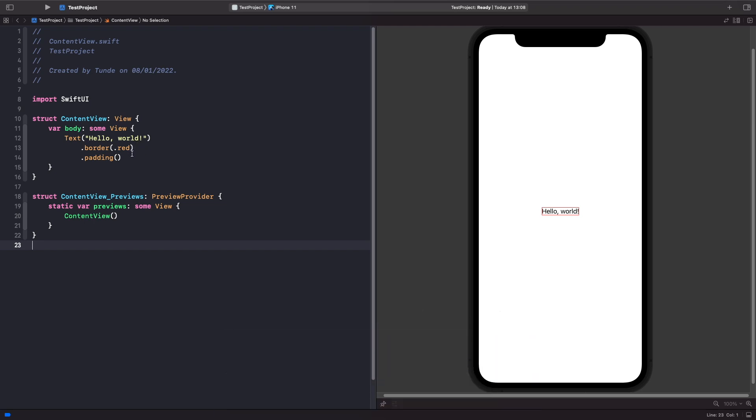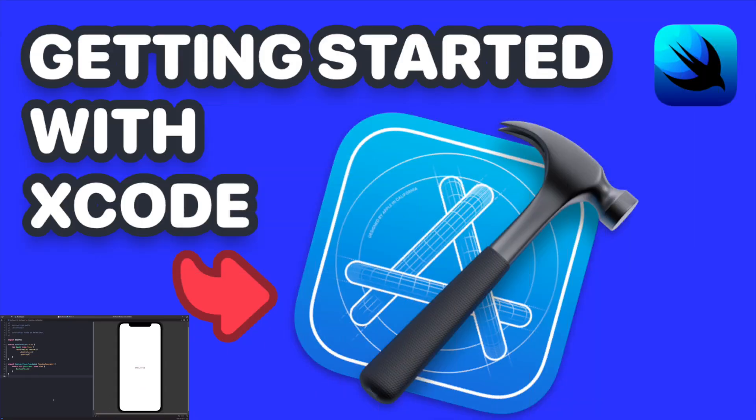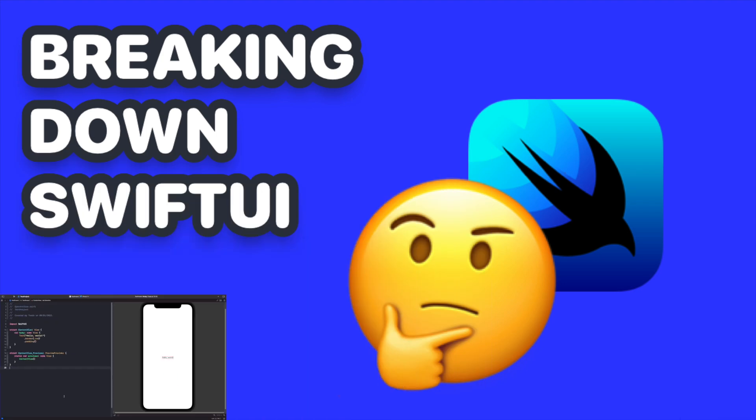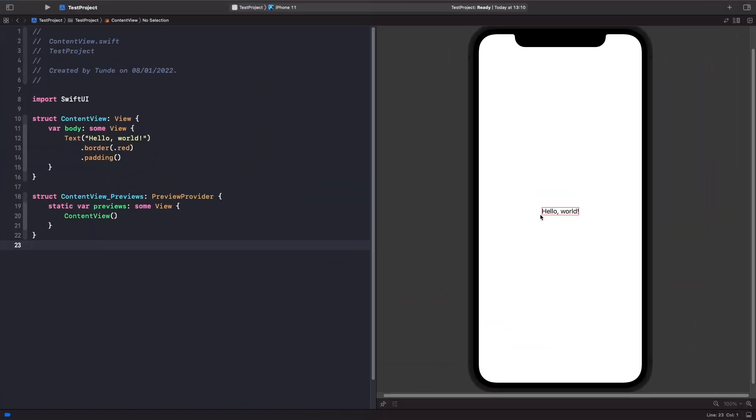Now the reason why we have it around our text and not around the whole view with the padding that we applied is because of the order of where we specified it. And I actually break this down in my video Getting Started with Xcode for SwiftUI and also Breaking Down SwiftUI as well. So our red border is around the text but it's not around the padding.